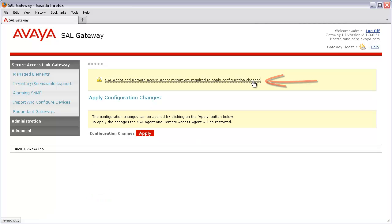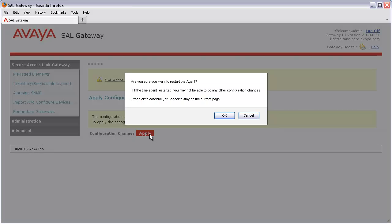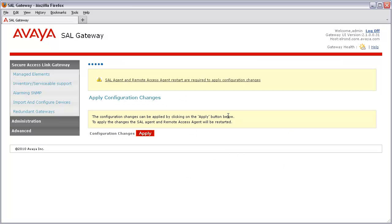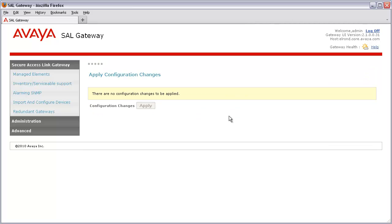I'll then press Apply. I'll be asked to confirm this action and acknowledge a system message. To do so, I'll click OK. My gateway services will be restarted. And once that completes, our SAL gateway is now ready to receive and process SNMPv3 traps.